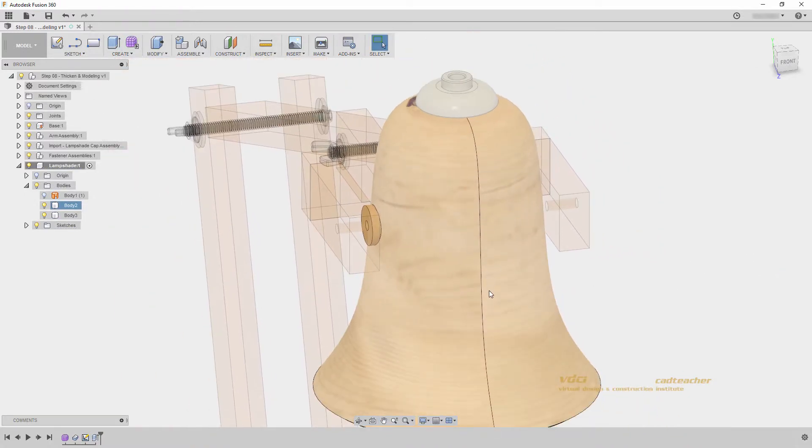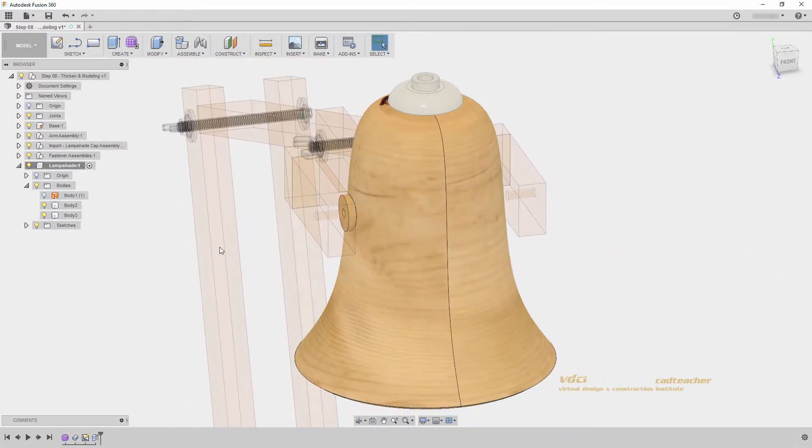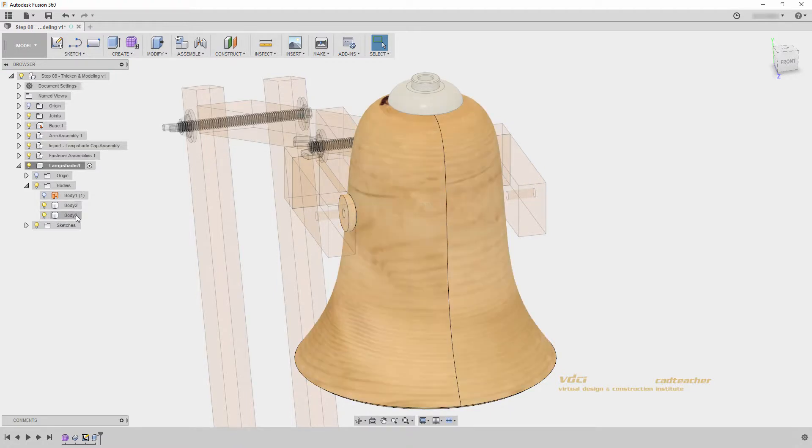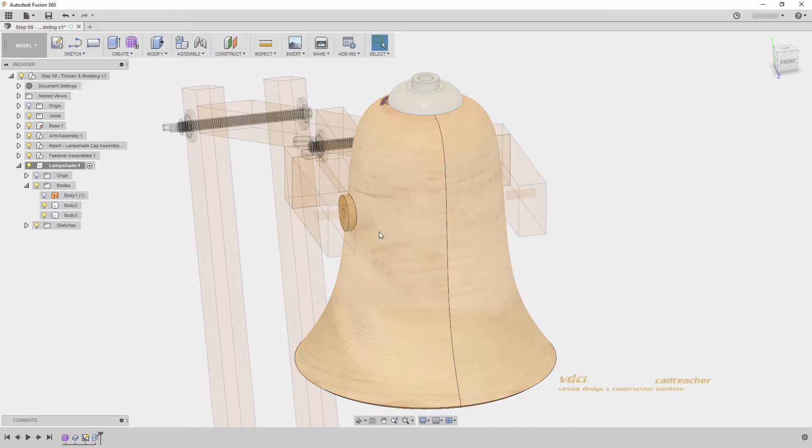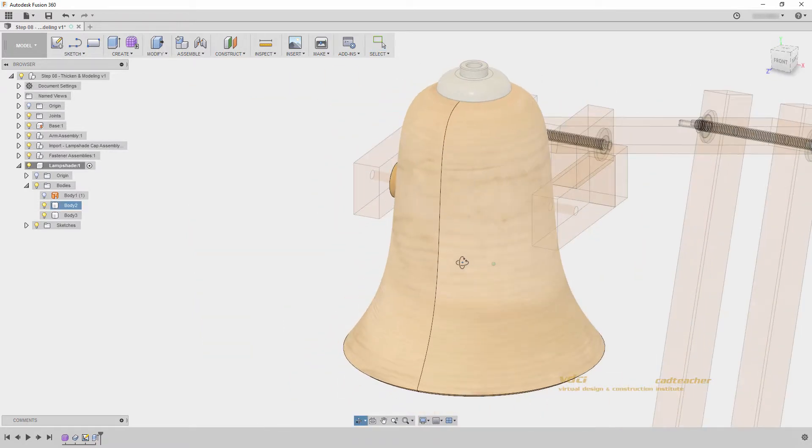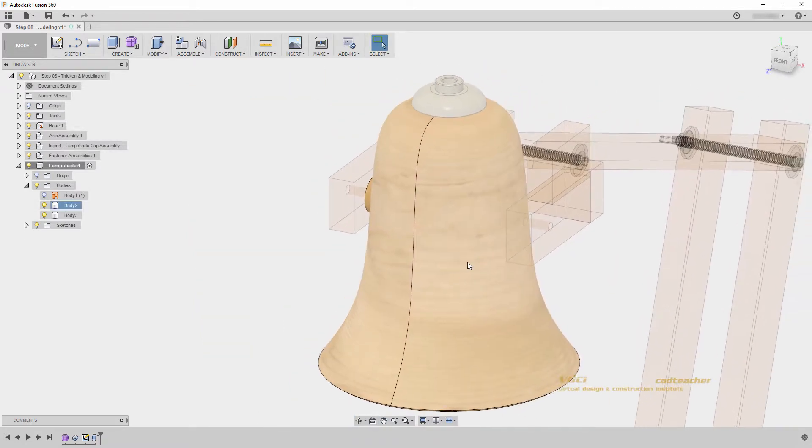We can now see in our lampshade component, we have our main body, and this extra body on the side. If I want to create another copy of this body on this side, I could use Ctrl C, Ctrl V, and move it into position. However, it is much easier for me to use a mirror command.